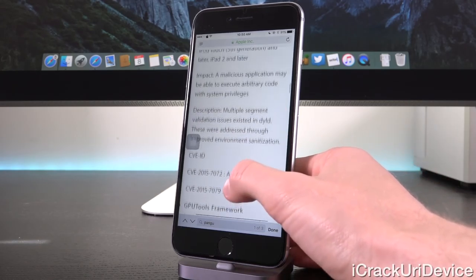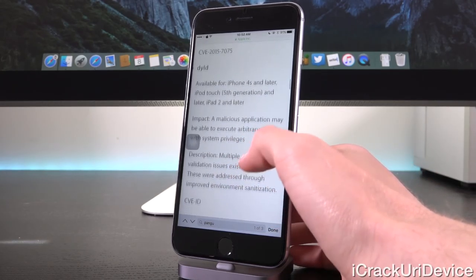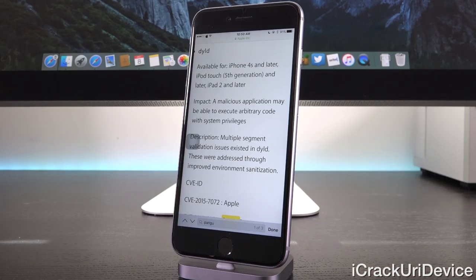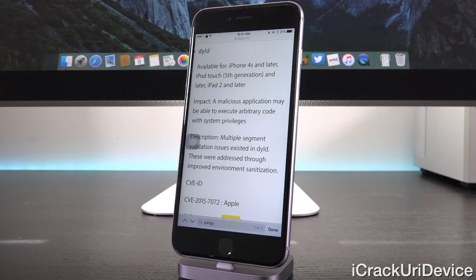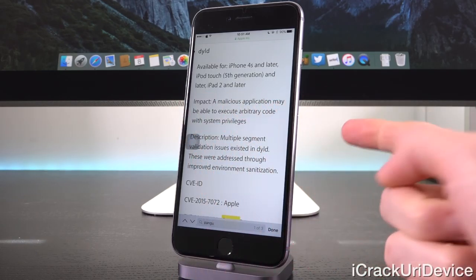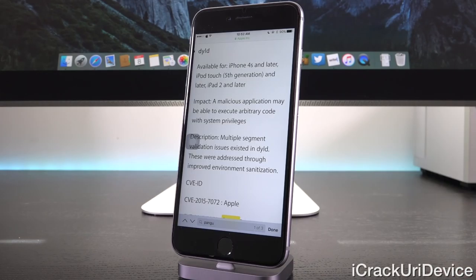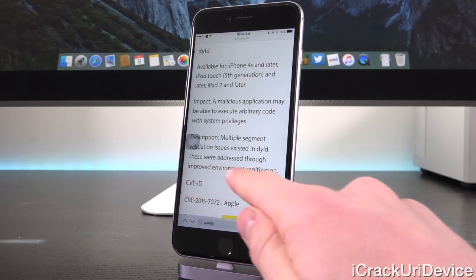Scrolling up a little, this corrects an issue related to DYLD — Dynamic Linker — which is part of the operating system that loads and links the shared libraries needed by an executable when it's executed at runtime by copying library contents from persistent storage to RAM. In short, this was one of the exploits Pangu was able to use in their jailbreak. The impact states that a malicious application may be able to execute arbitrary code with system privileges. These issues were addressed through improved environment sanitization.